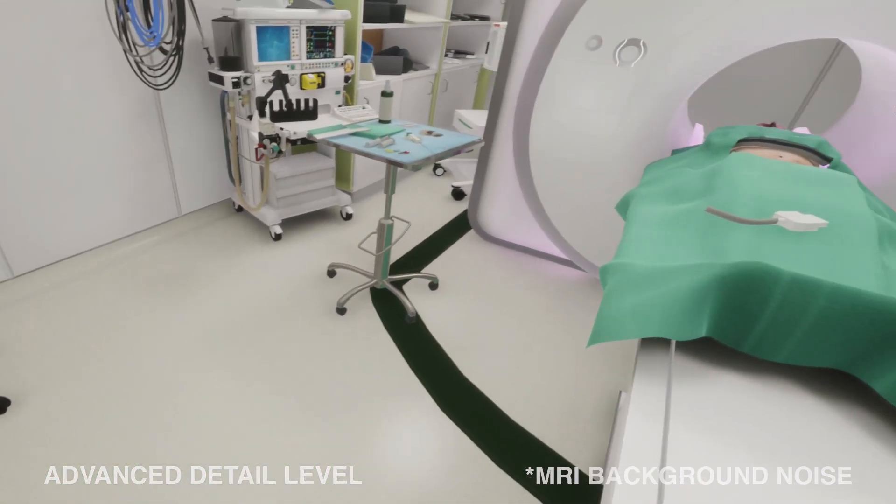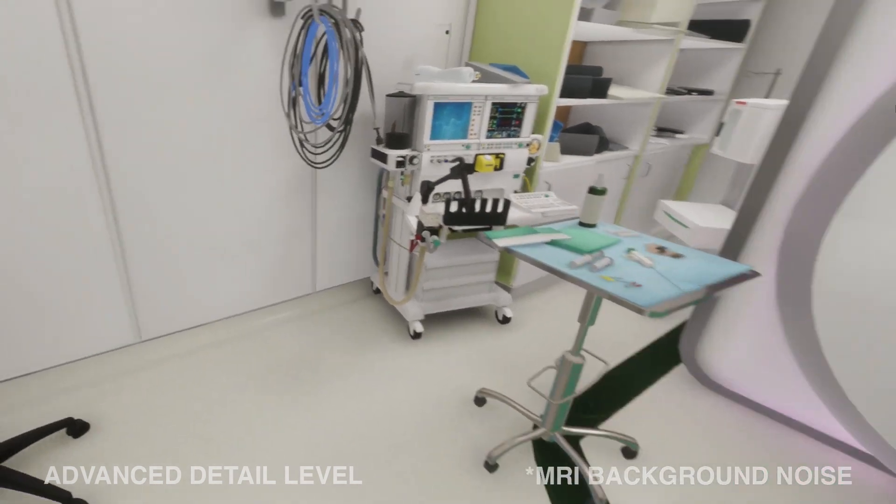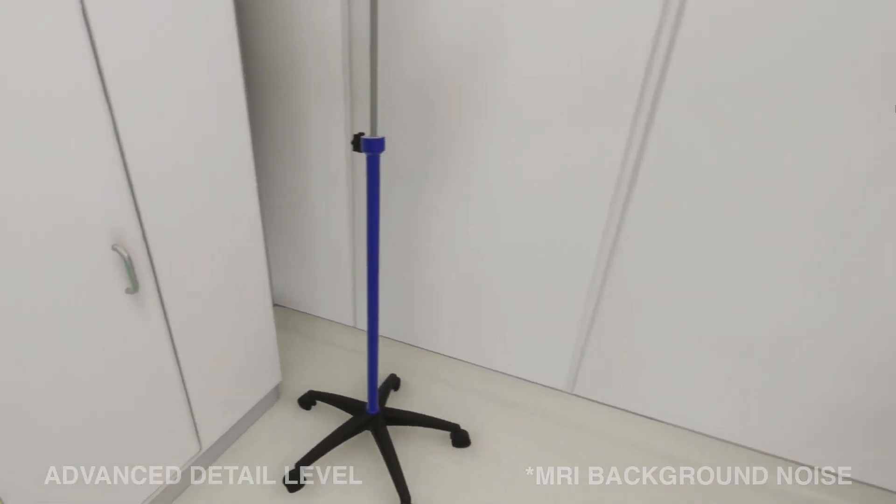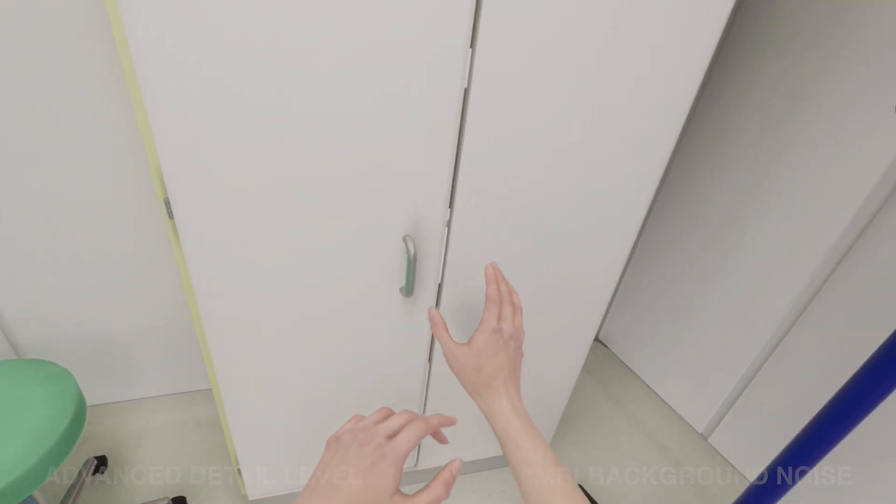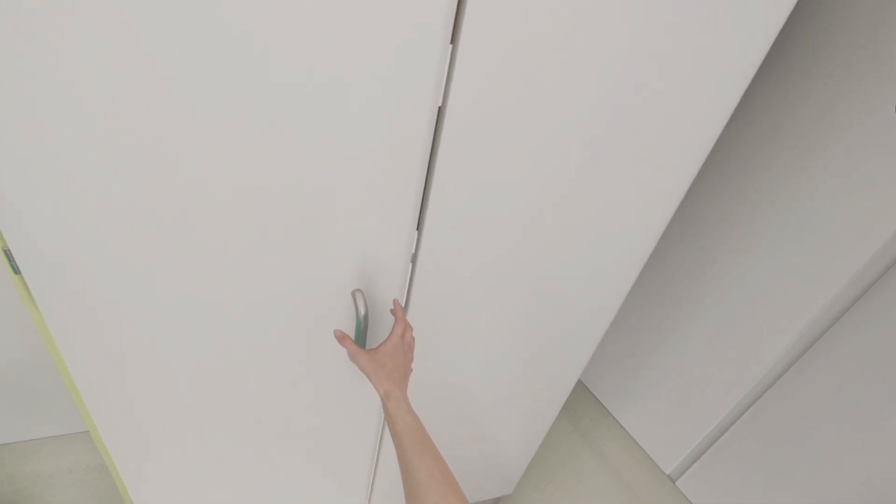In our evaluation, participants were assigned to explore the room, open a cabinet door, and remove the coil.